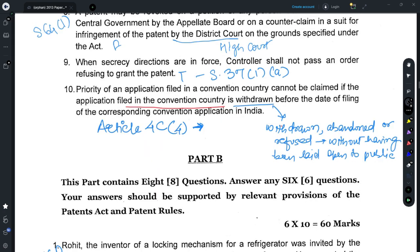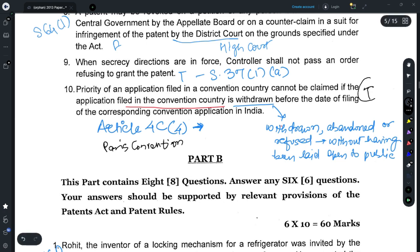Question 10 is a trick — you would not find any details of this in the Patents Act. You need to refer to Article 4c, sub-Article 4 of the Paris Convention, which provides how and when you can claim priority of a previously filed application. If the previously filed application has been withdrawn in the Convention country before the date of filing of the corresponding application in India, then you cannot claim priority of that withdrawn application. Thus this statement is true.